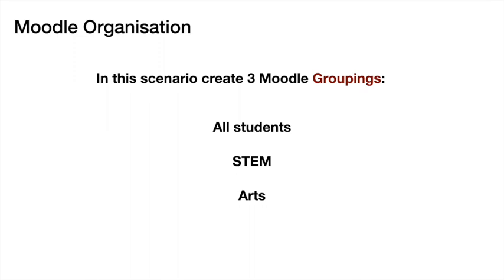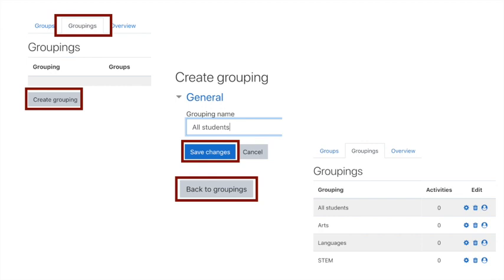When we look at the whole institution, we've got all the students, stem students, and art students. Now we can create three Moodle groupings. First things first: go to the second tab on the groups page—the groupings tab—and there's a button underneath the blank grouping area called create grouping. Click that.